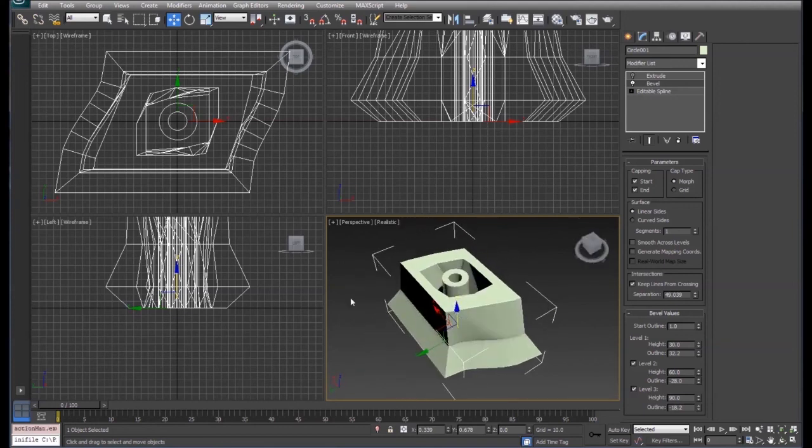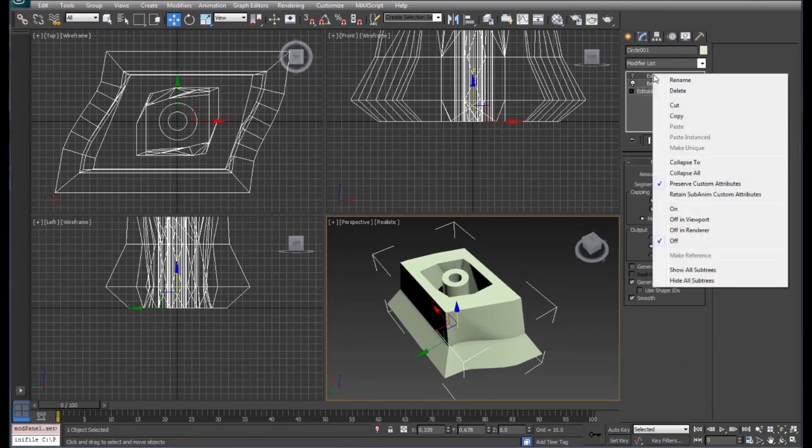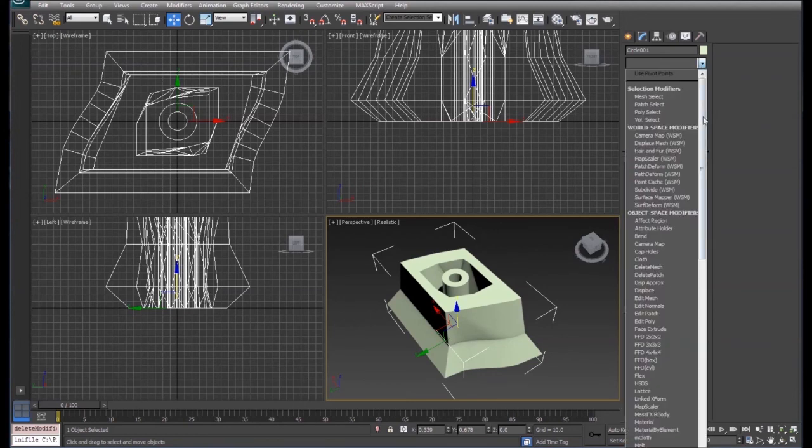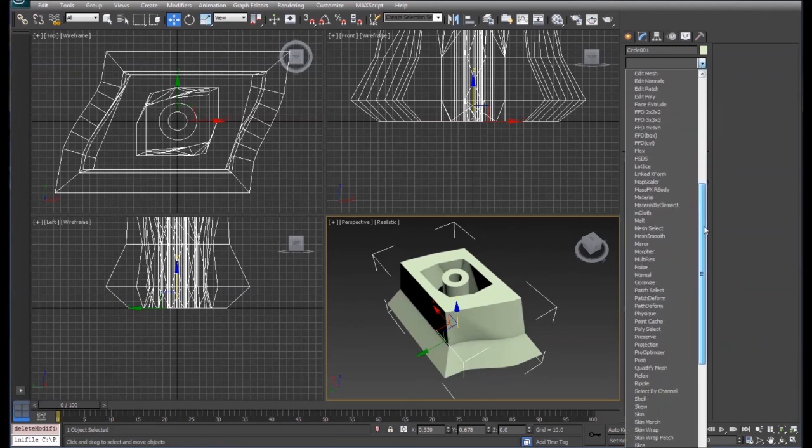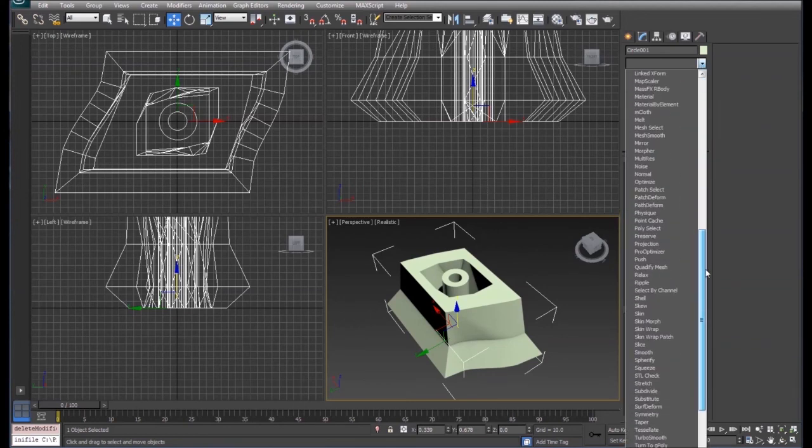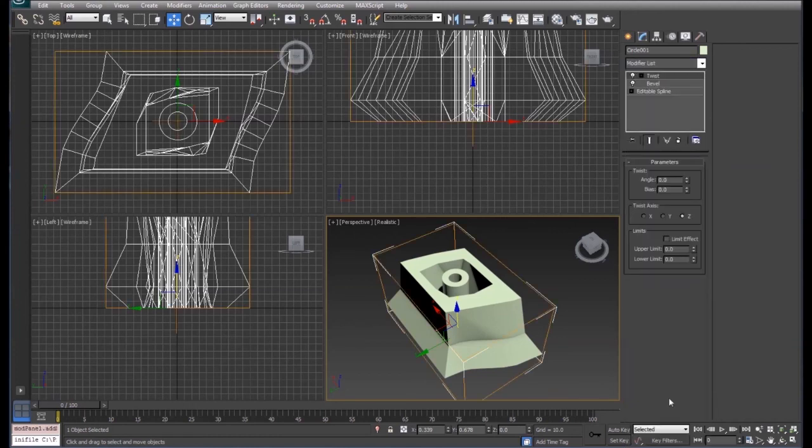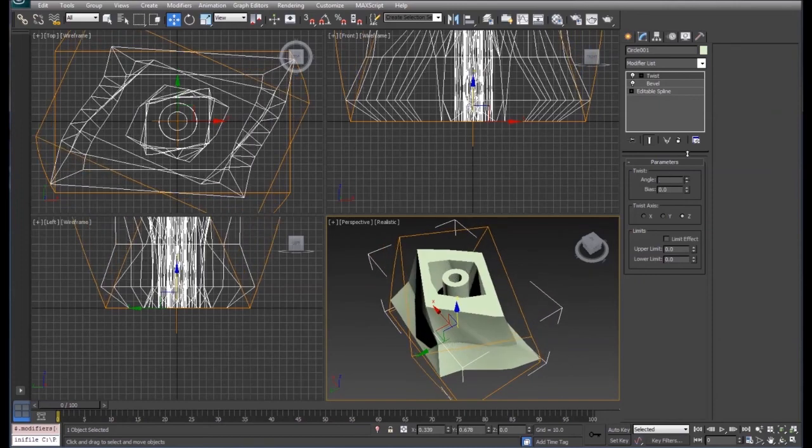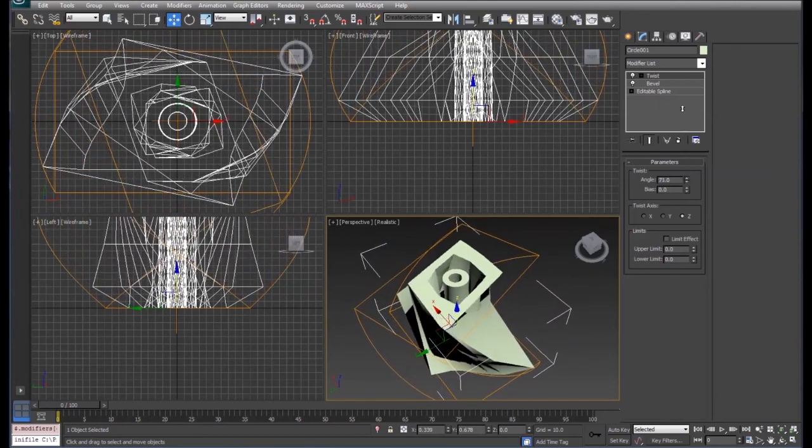From there you can add whatever modifiers you want. We're going to delete the extrude, and let's say that we want to add a twist. Increase our angle of our twist, or any other modifiers that you feel like you need in your shape.